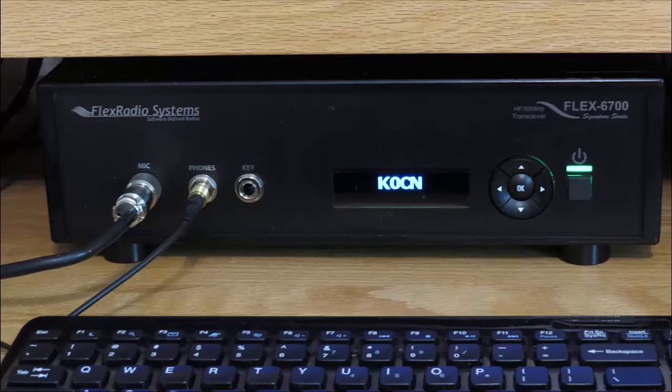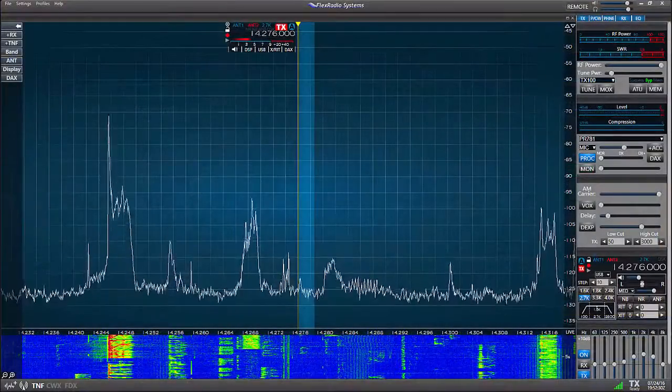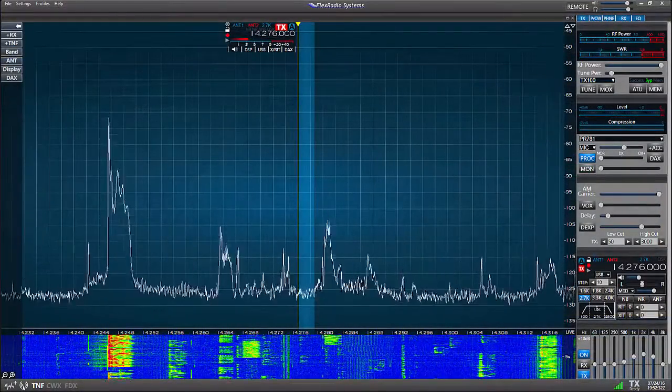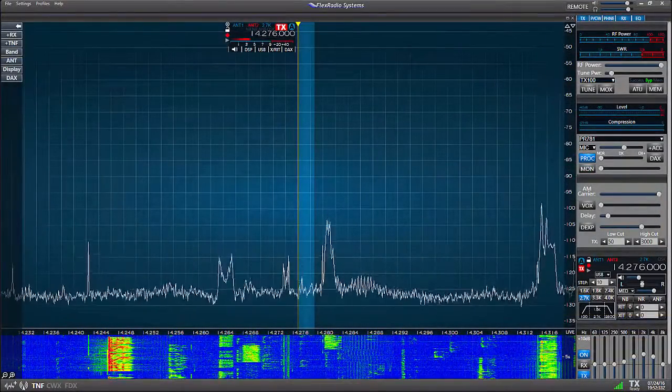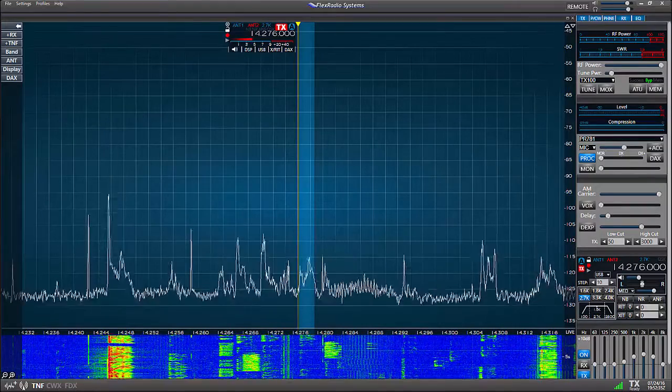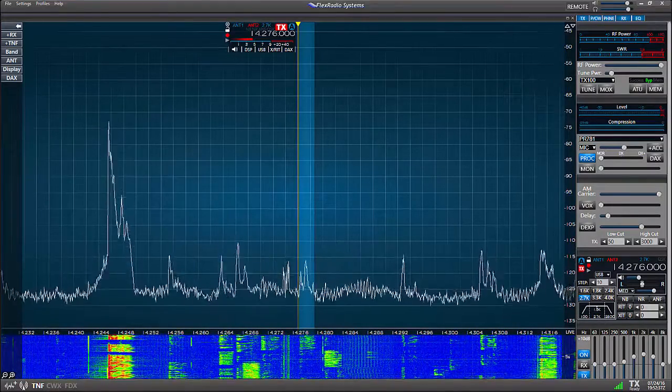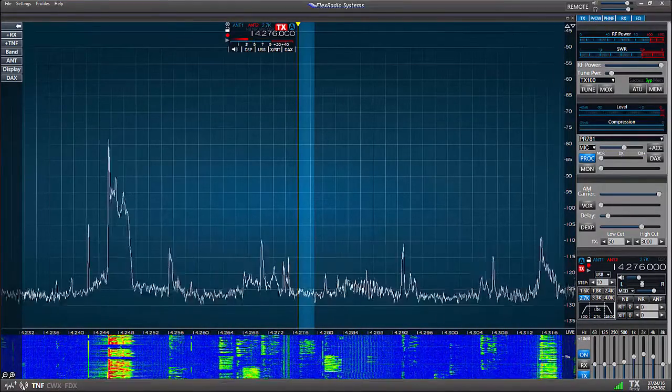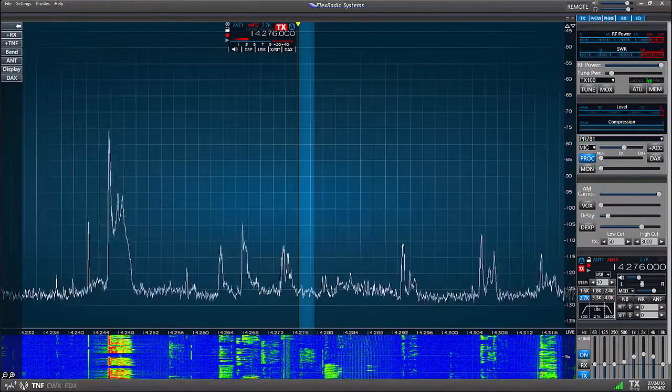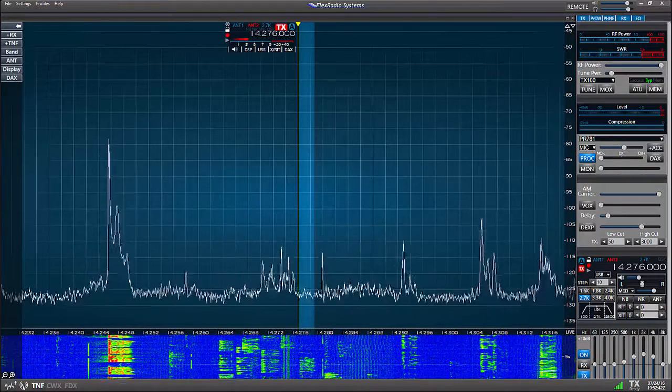When you operate most modern radios, you'll usually need to set up certain features and parameters such as the audio equalizer for your microphone, antenna ports, receive and transmit filters, and different mode-specific settings.